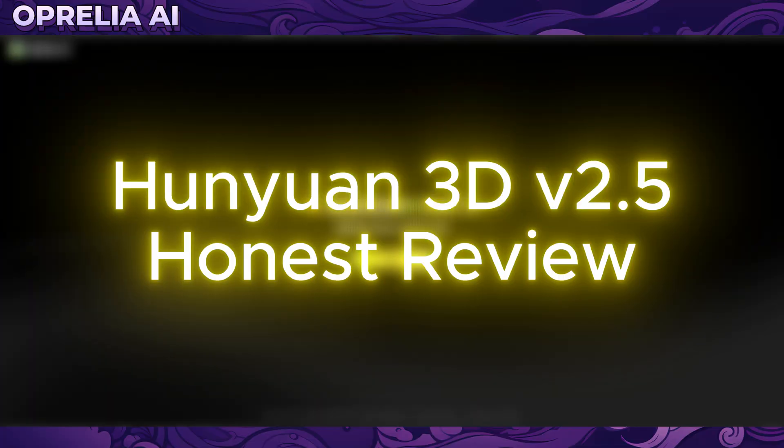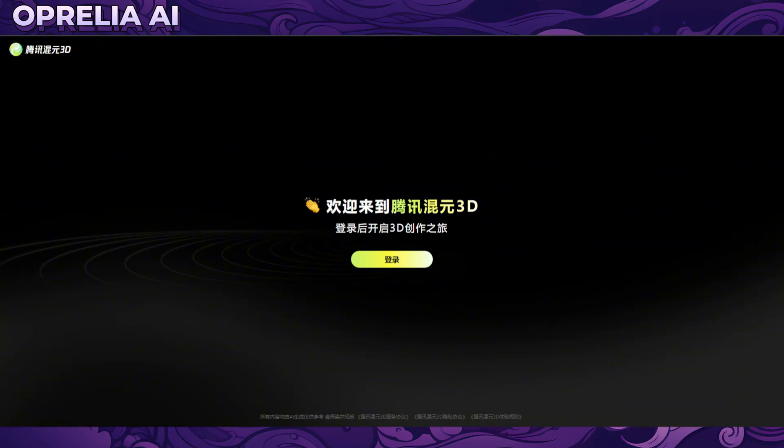Welcome back ladies and gentlemen, it's Aprelia here and today we're going to be looking into a new AI tool from Tencent. This is called Hunyuan 3D and as the name suggests, this is basically for creating 3D models. This is version 2.5 which just got released.